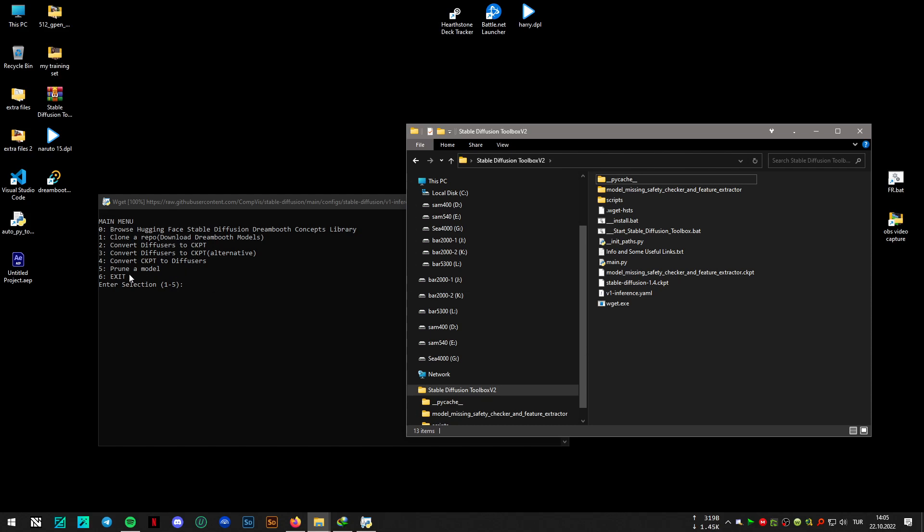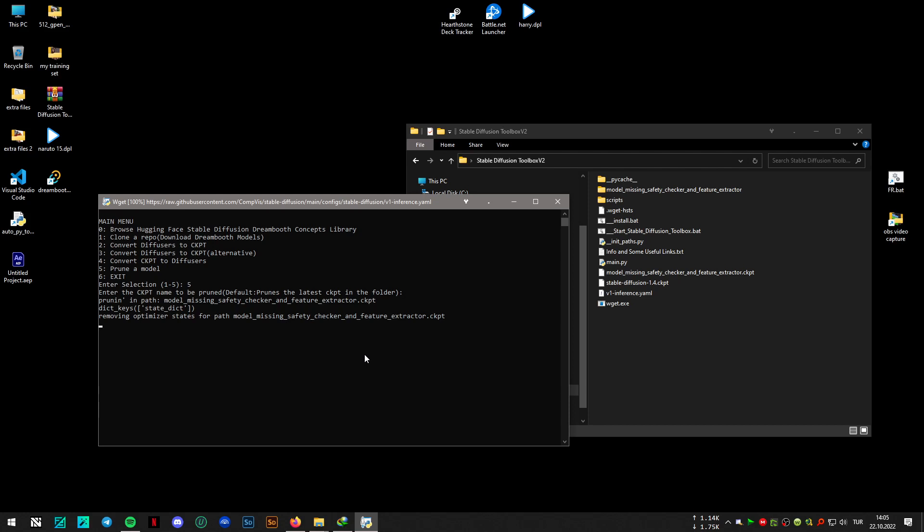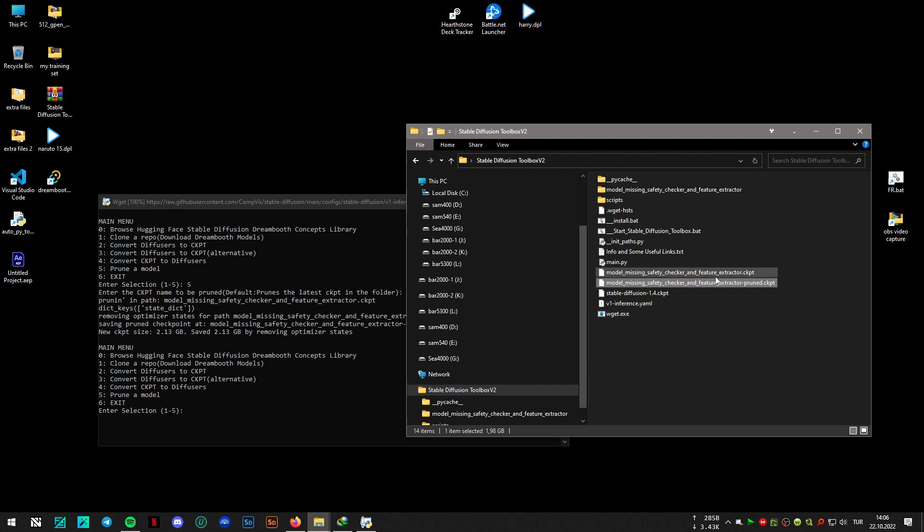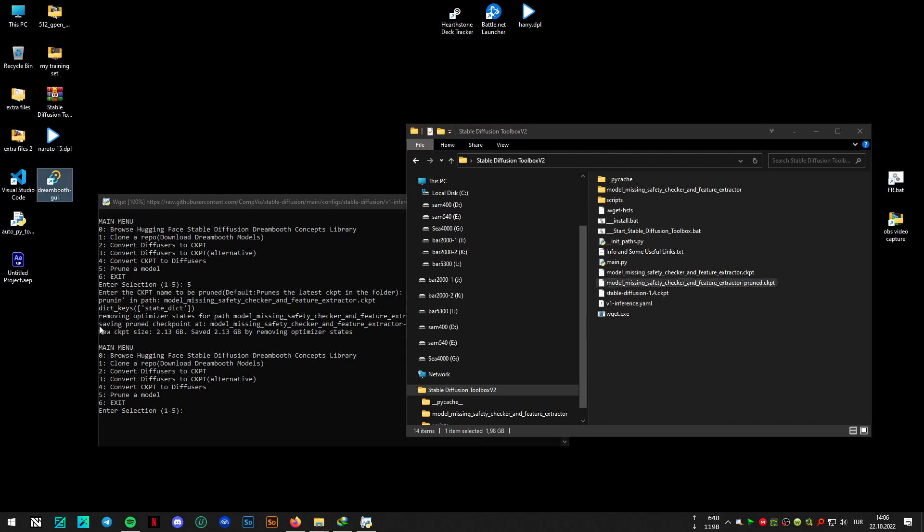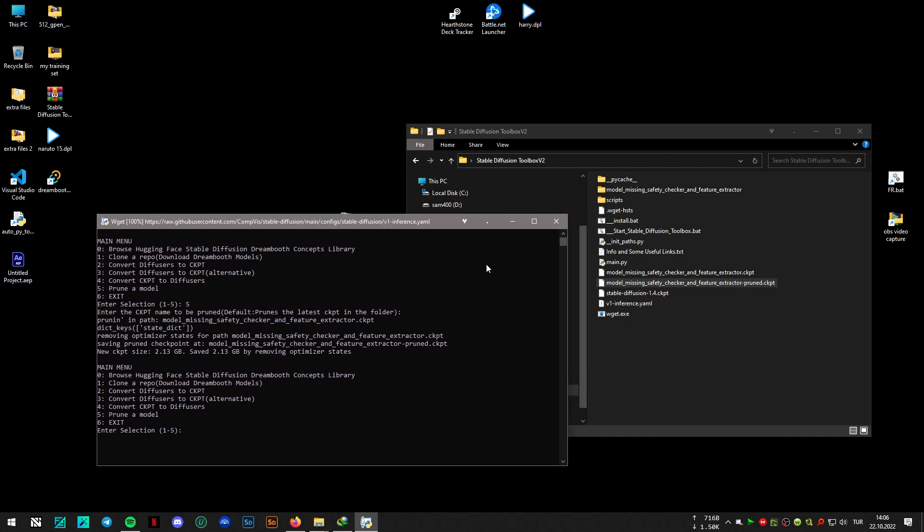Oh sorry, I have made a mistake. I should have pressed the fifth option. So this is the pruned version. I have tried this with the Automatic1111 repo and the model works. Trained with the Dreamboot GUI, and this works in Automatic's repo. Just want to share some information and the program update.